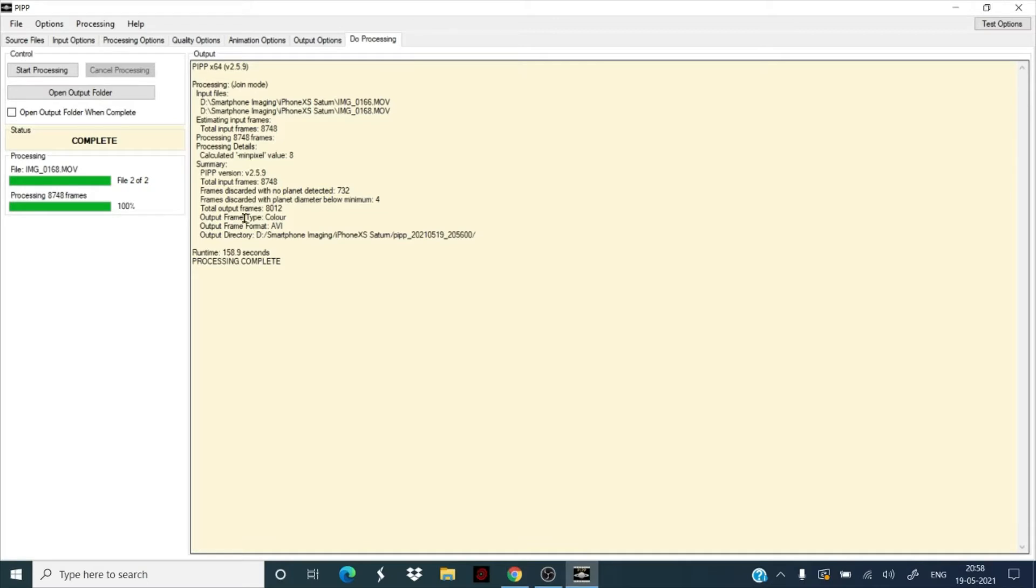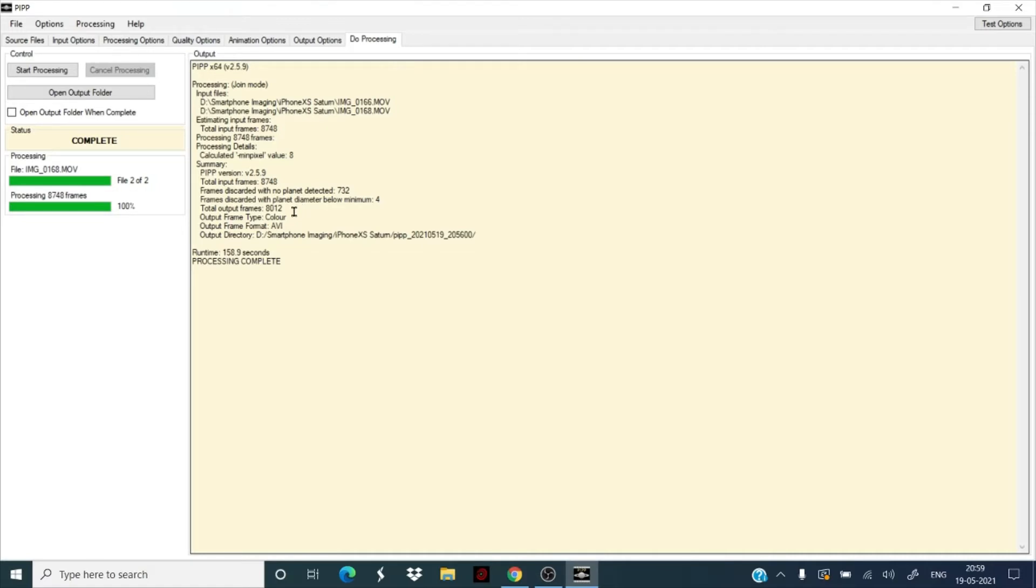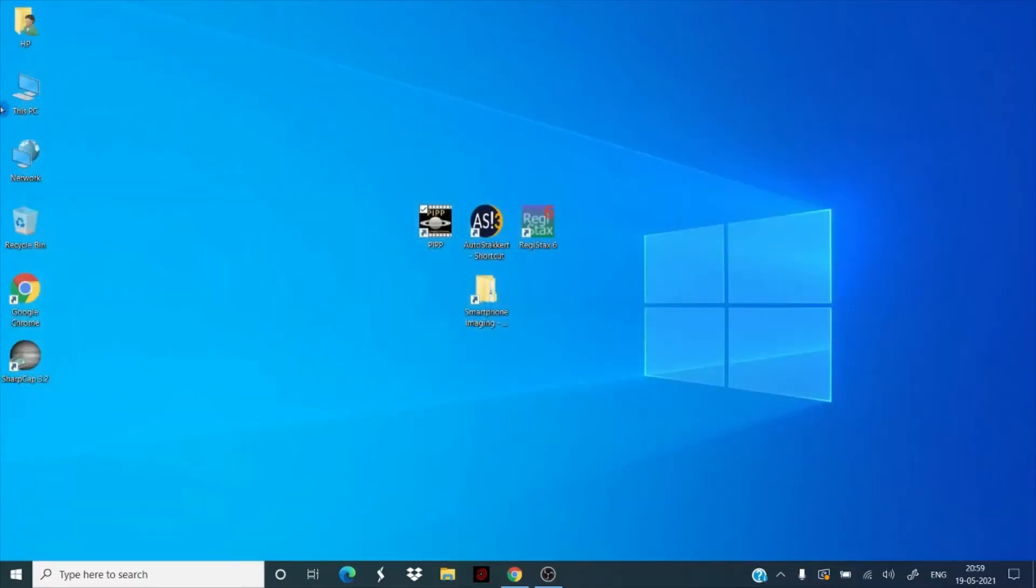So we are back. Now let's see what PIPP has done. It has discarded the frames which had no planet, 732. It was expected, it was manual tracking and we let the planet drift. The total output frames that we're going to work with is 8,012, which is very decent. We are going to get some good results out of it. The output frame format is AVI. So this is sorted, this is done. Let's close this. Now let's move to stacking, which is AutoStakkert.